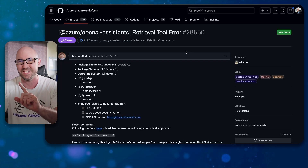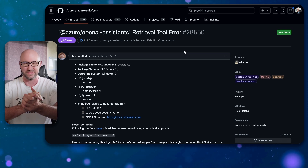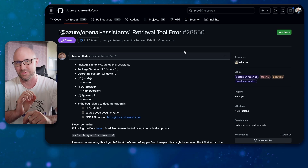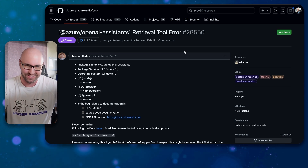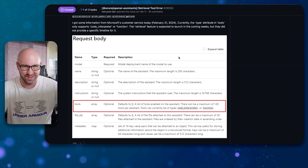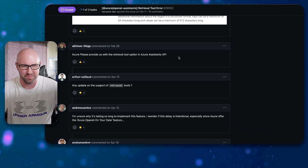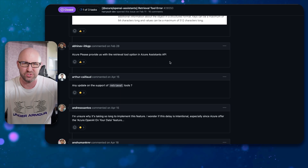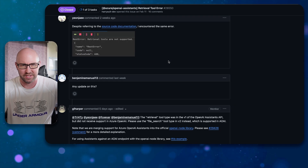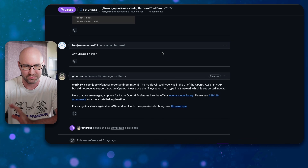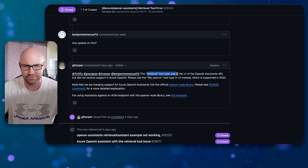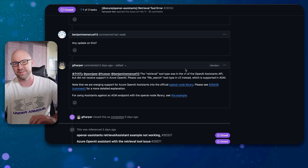Number two most important feature: previously, to search for file information inside files, you would want to use the retrieval tool in OpenAI Assistants. And for six months, this was not supported. There's a nice long thread of lots of people saying please give us a retrieval tool option in Azure Assistants API. There was no workaround unless you use the code interpreter tool, which was extremely slow. But finally, five days ago, they announced that the retrieval tool type was in the V1 version.